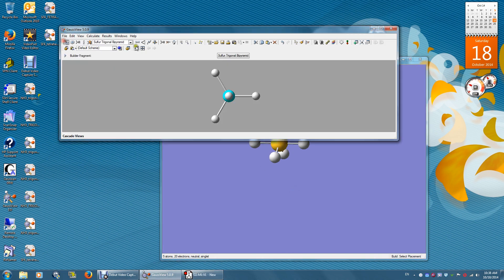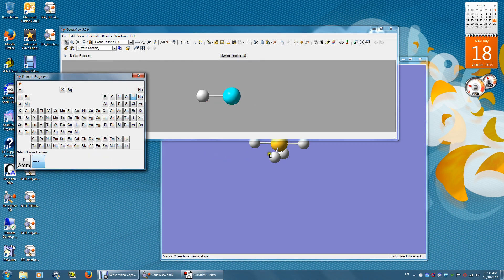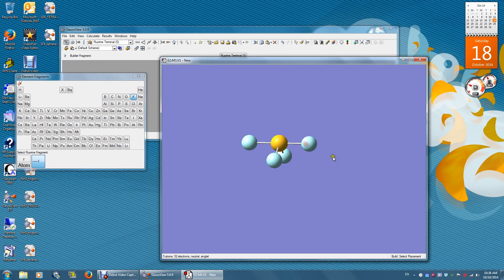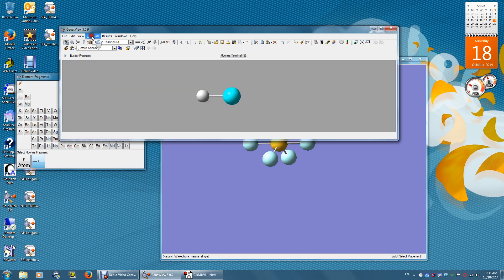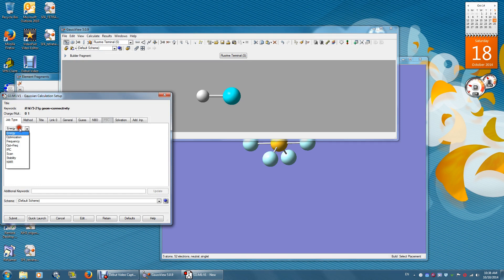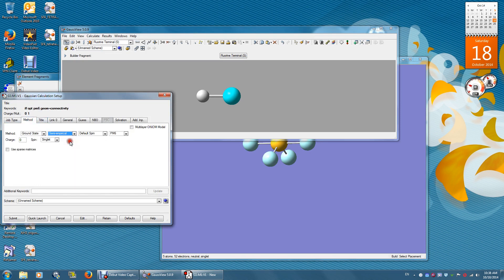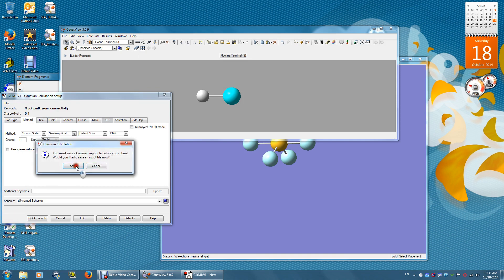I still need to replace every hydrogen with fluorine. Okay. Calculate. Setup. Optimization. Semi-empirical. Submit.